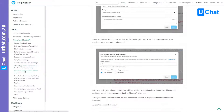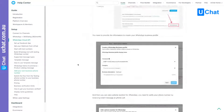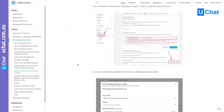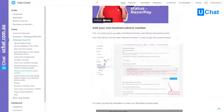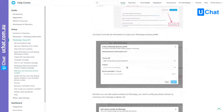After you're done with the testing number, you can connect. We have help documents to show you how to add your own business number. Basically, this number has to not be registered in WhatsApp whatsoever. You have to completely delete the number — if you were previously using it with WhatsApp Business or WhatsApp Personal, you have to completely delete it. Not just uninstall the app — you have to delete the account.